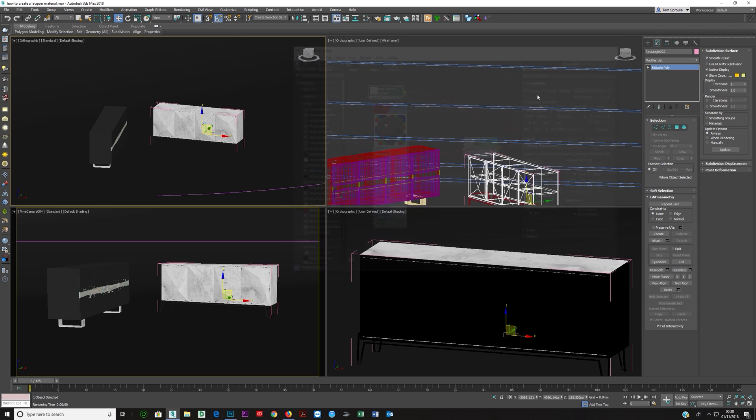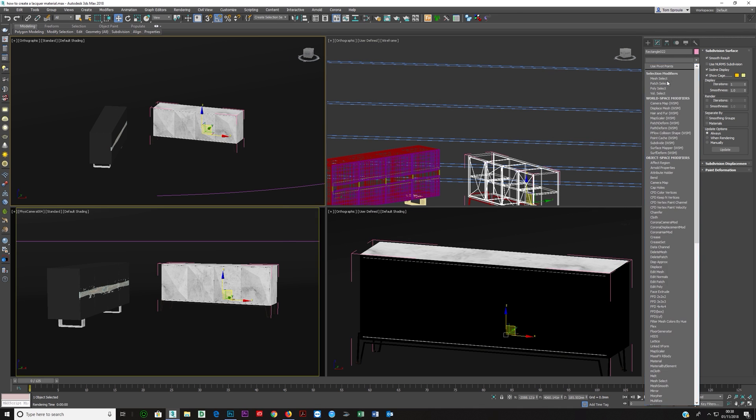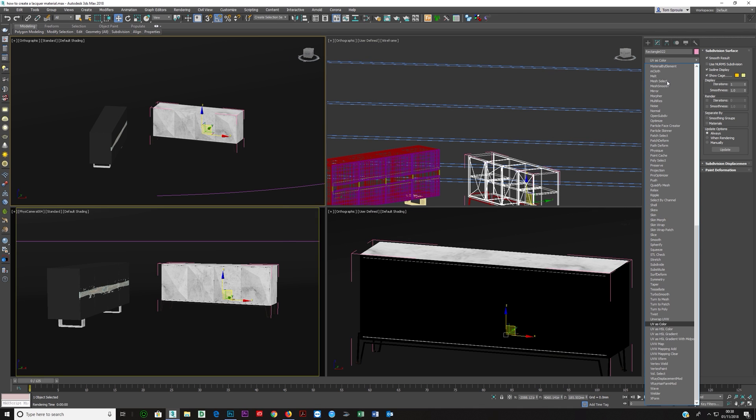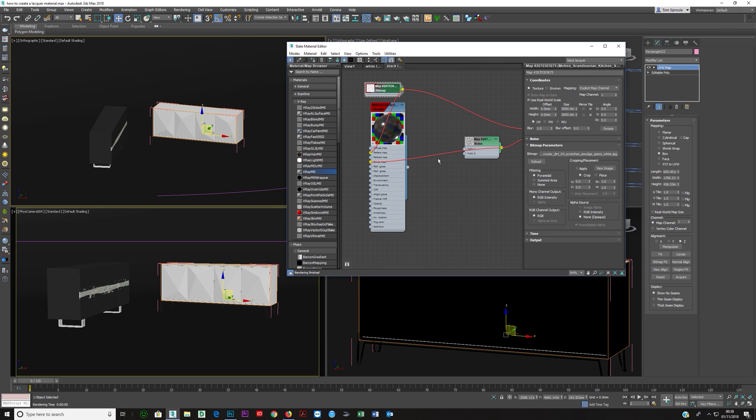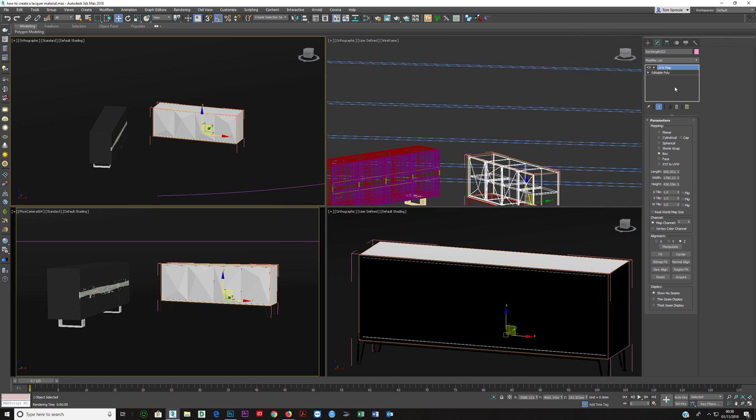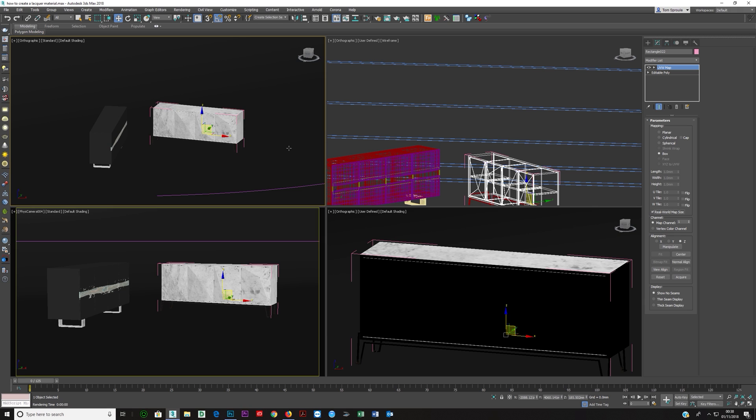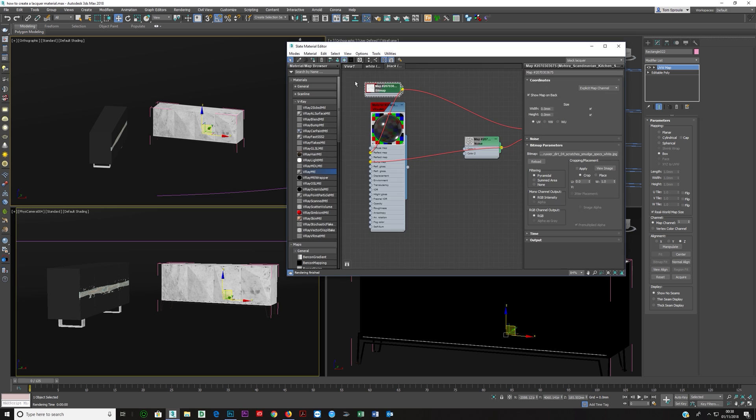And then make sure you've got your object selected and just put a UVW on it and then say box. And if you look at my material here you'll see that I've turned on real world scale and I put this size in here. So over here what you want to be doing is put box and real world scale and then it's going to pop up.